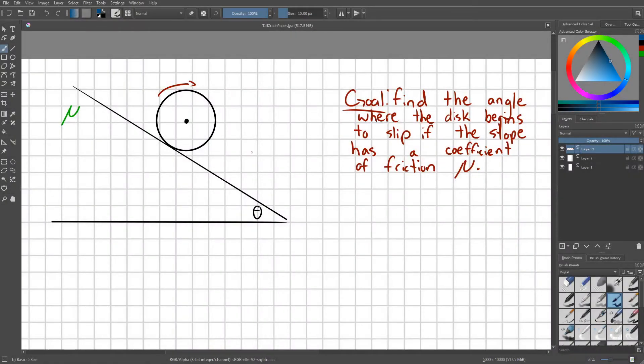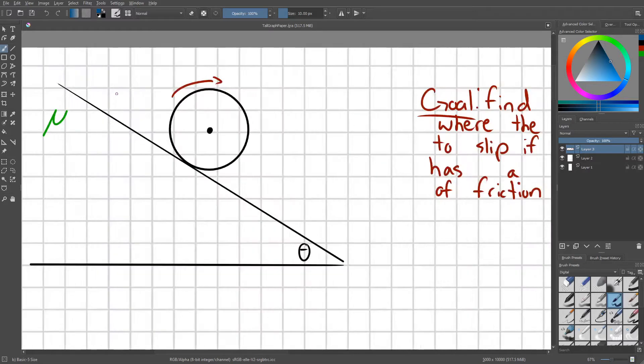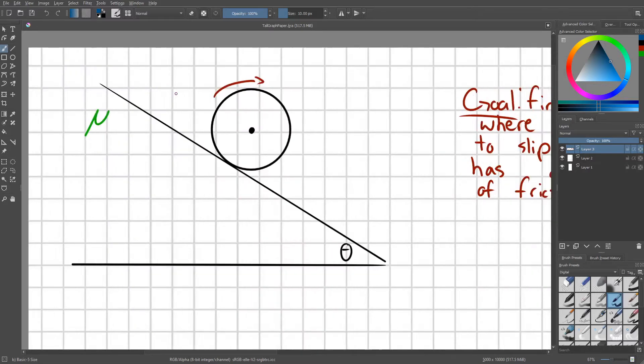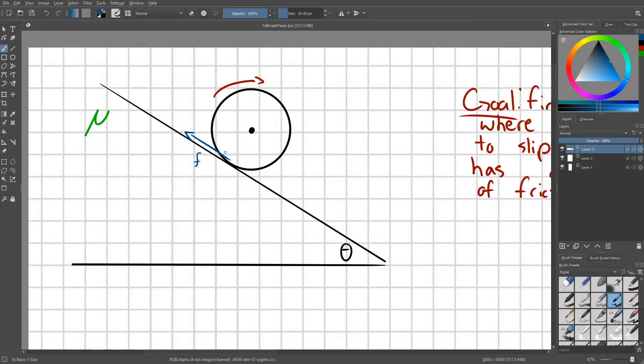Hey everyone, today I want to talk about another physics problem. In this setup, we have a disc that's rolling down a slope with a coefficient of mu. This slope is going to provide a certain amount of friction, which is going to torque the disc and allow it to rotate. At low speeds, this frictional force is enough to allow the ball to roll without slipping.